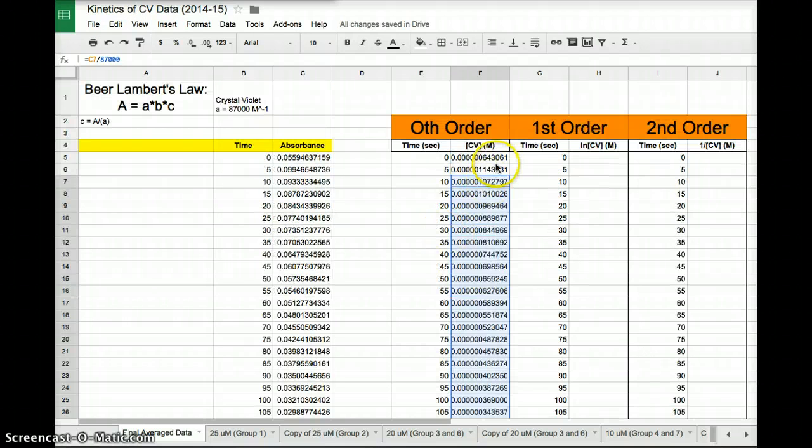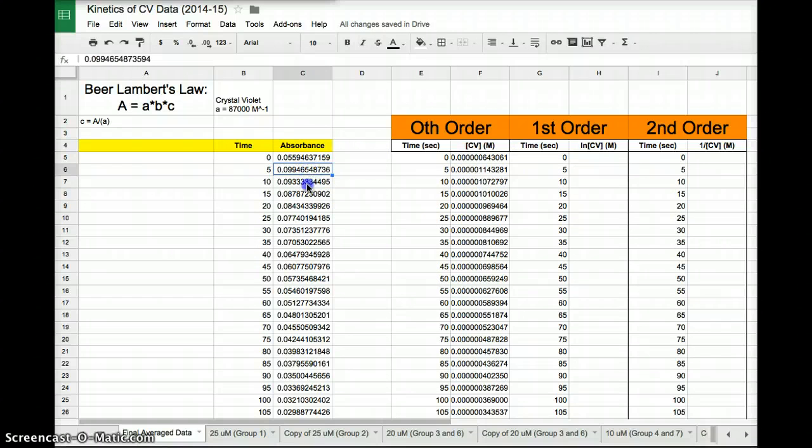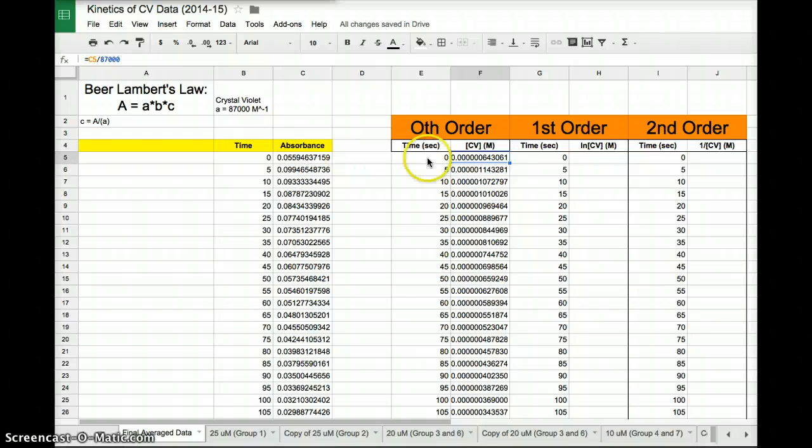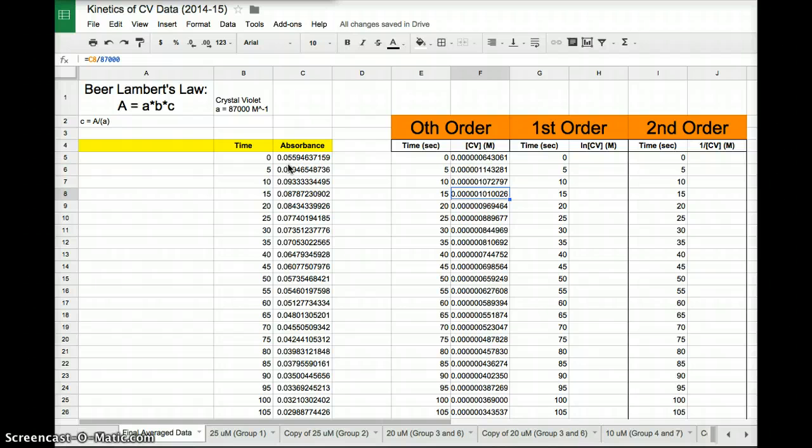So what did the computer do? It took each one of these values, depending on the row that it's in, and divided it by 87,000. So if we look over here, it took the number in block C5 divided by 87,000. Here it did the block in C6, C7, C8. It did the whole thing for us. That's pretty cool.